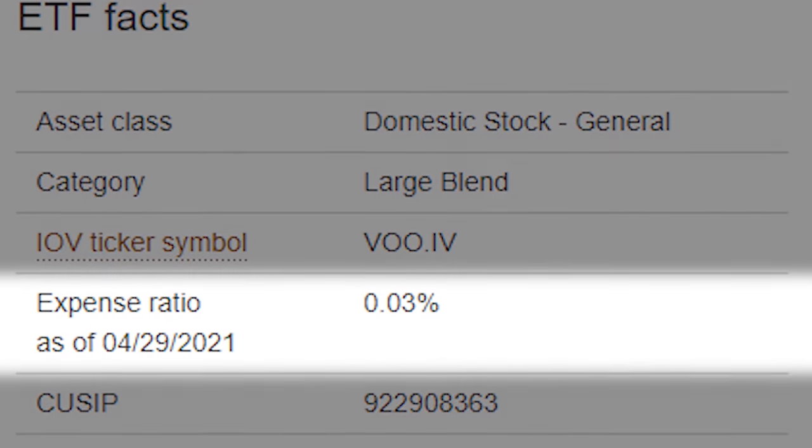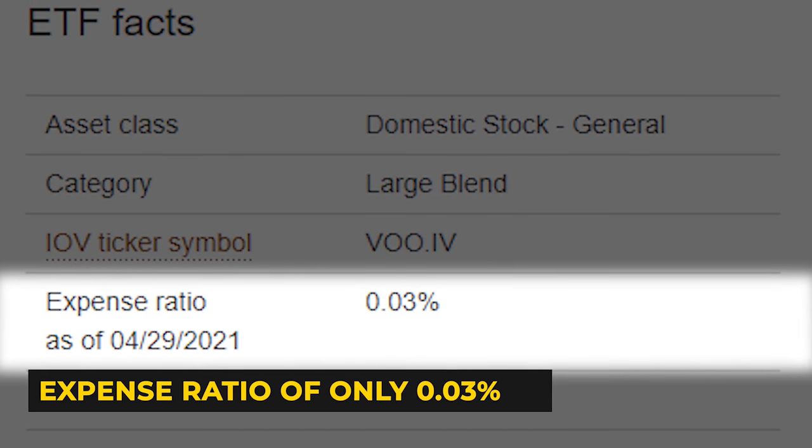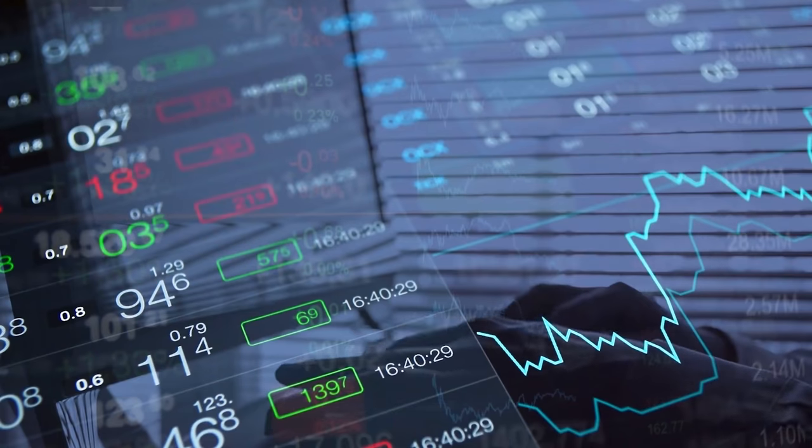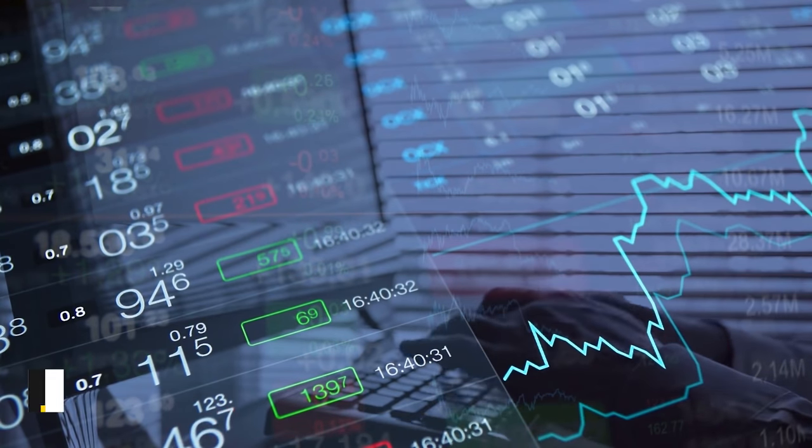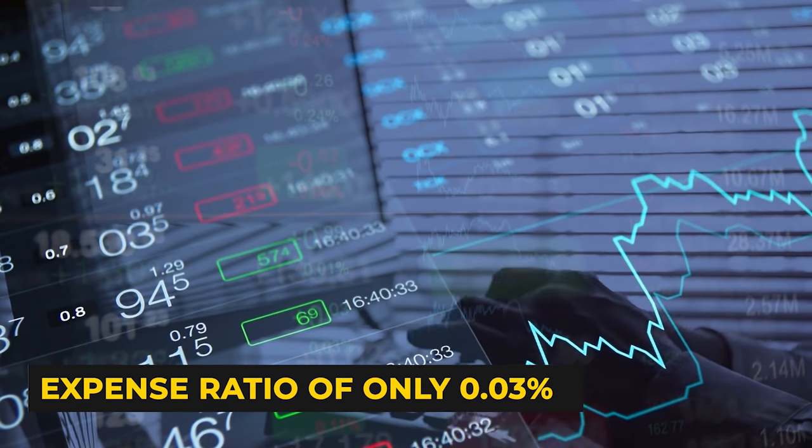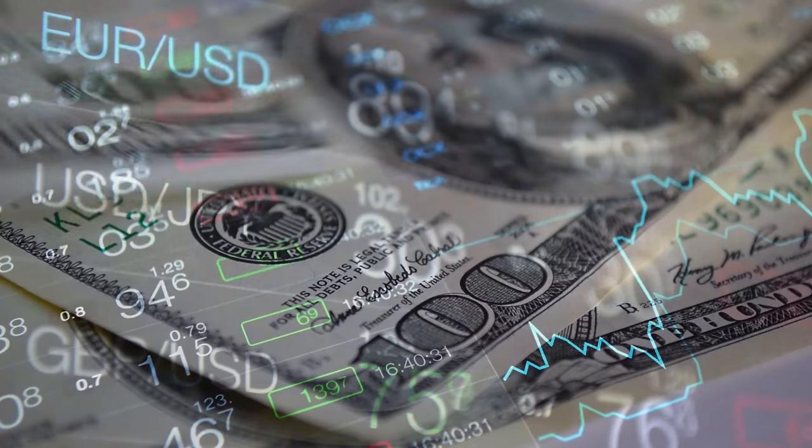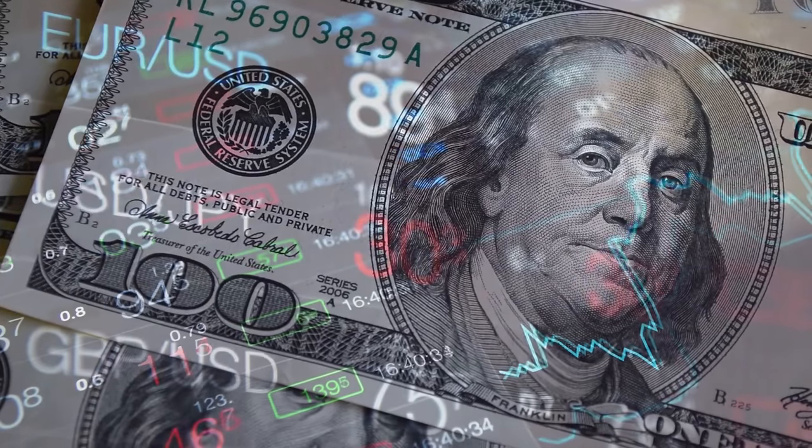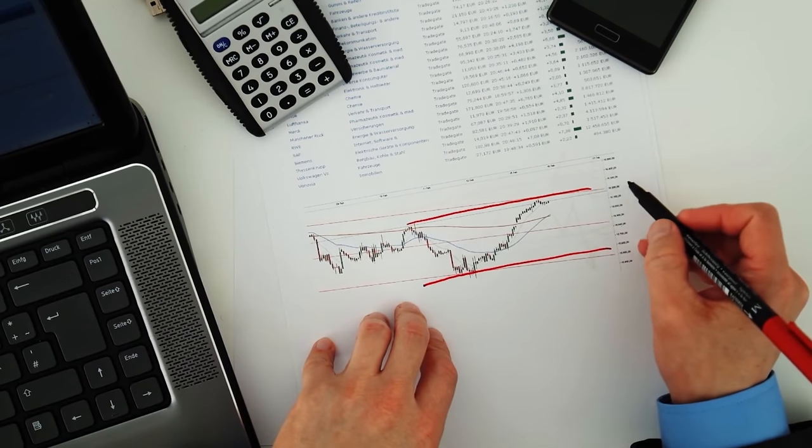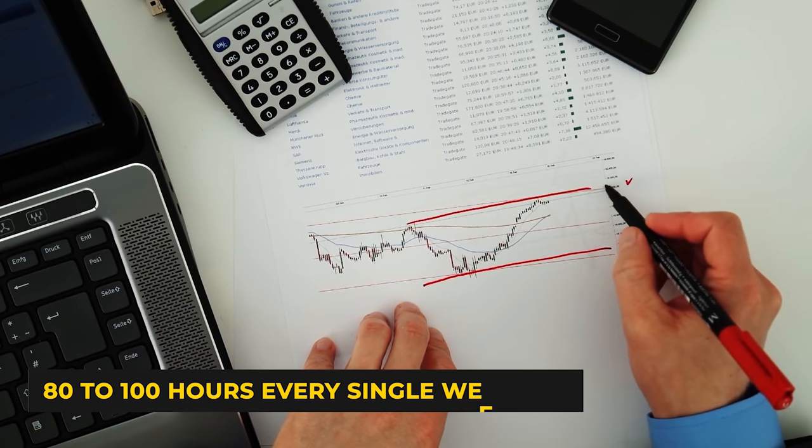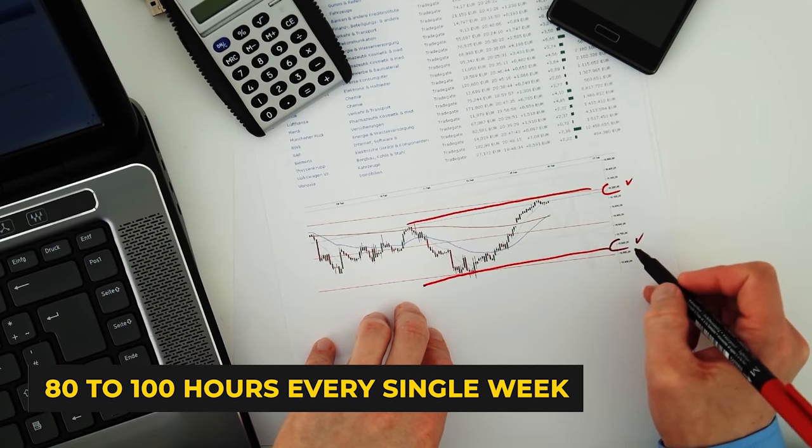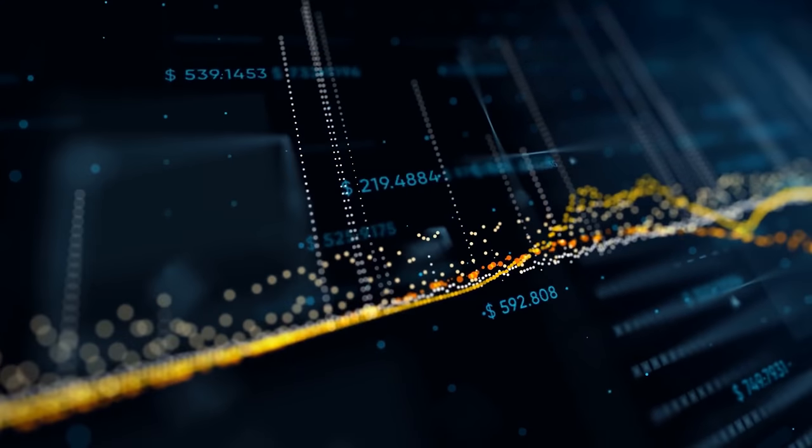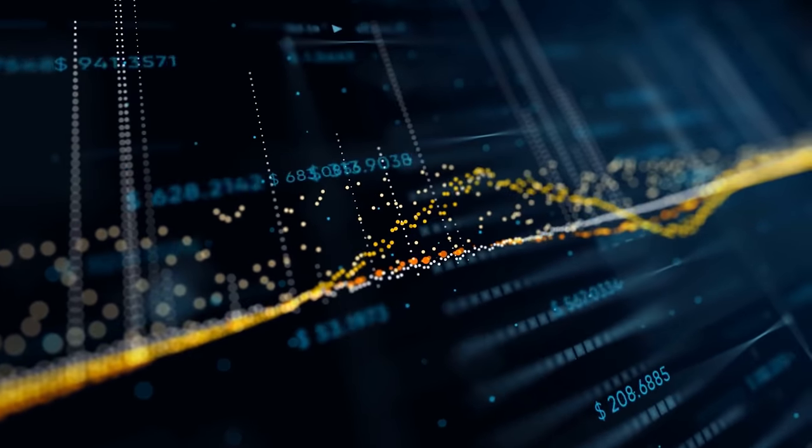The Vanguard S&P 500 fund, for instance, has an expense ratio of only 0.03%. This means that for every $100 you invest into the fund, only 3 cents goes to the fund managers on an annual basis. With hedge funds, on the other hand, financial analysts and portfolio managers dedicate their entire lives to managing the fund. On average, individuals working at hedge funds and investment banks work 80 to 100 hours every single week. And given their massive commitment, they expect to be well compensated.